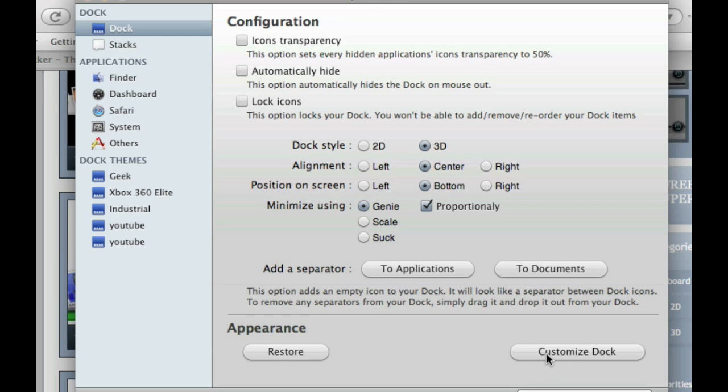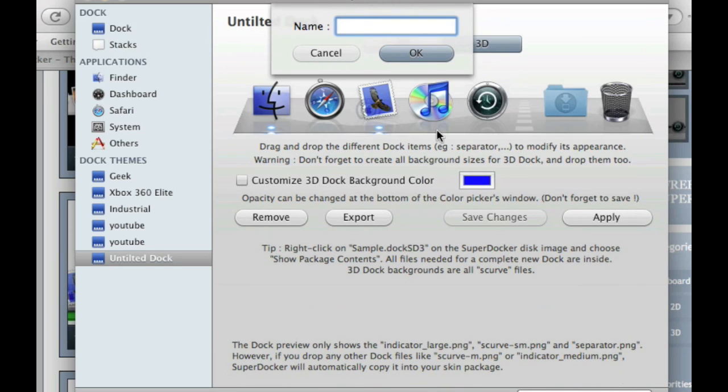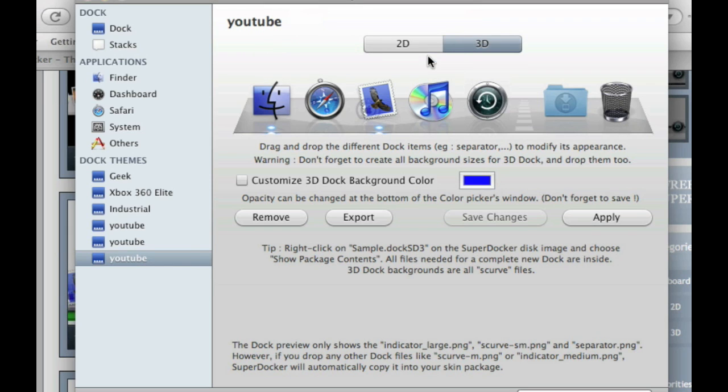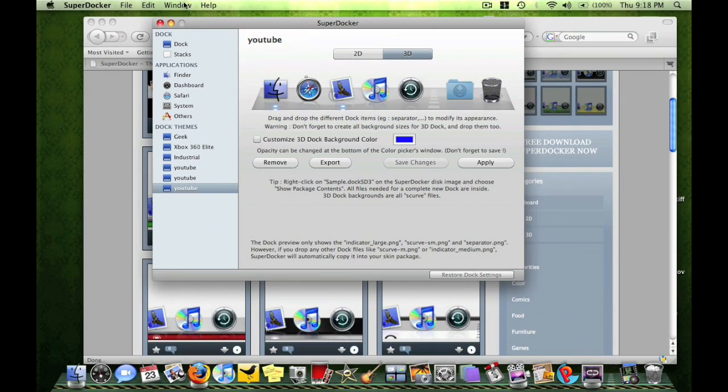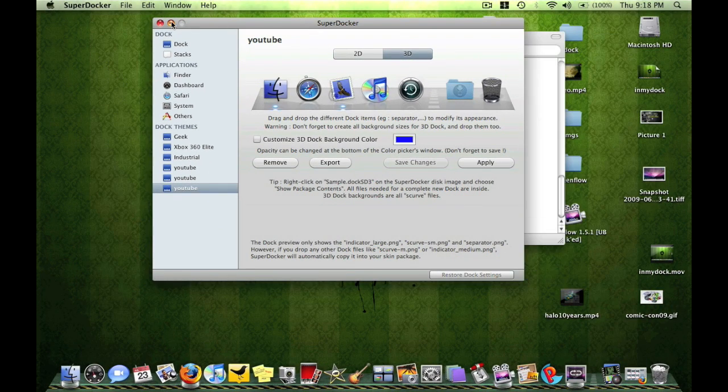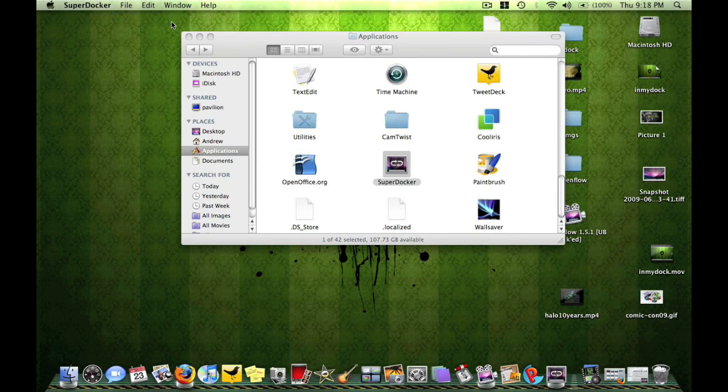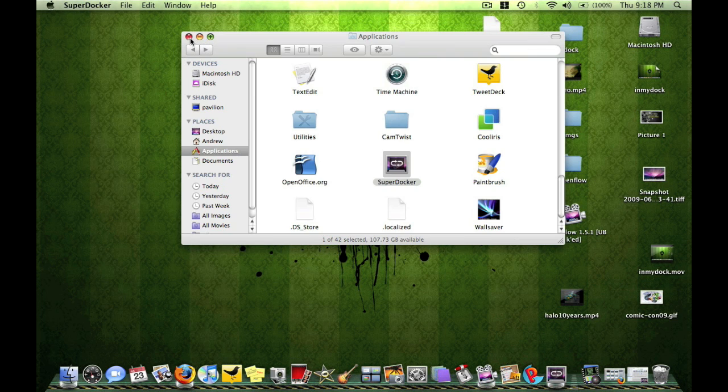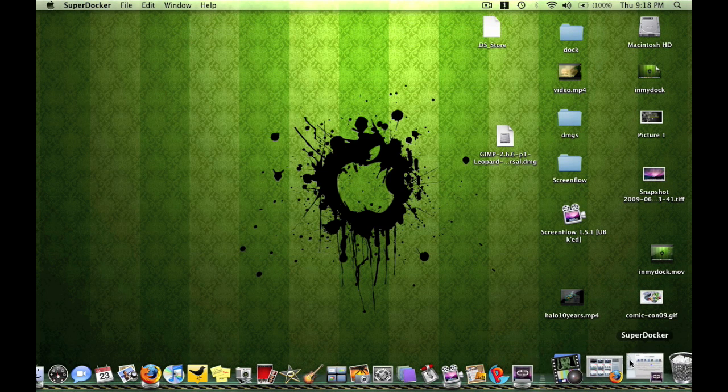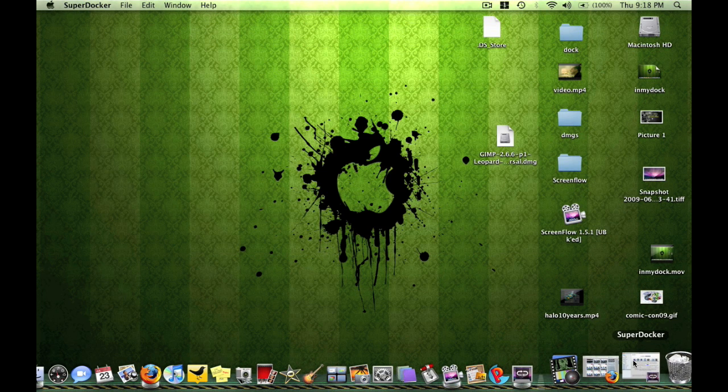Right now I'm going to show you how to customize your dock, let's just call it YouTube. Let's just do an easy customization, let's make it a color. Right now I've got this wallpaper, it's green, so let's make it like a green dock.